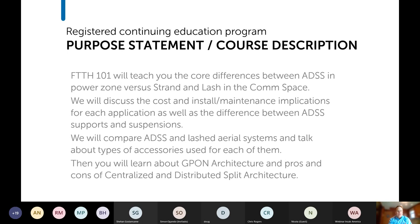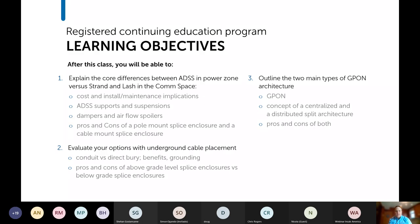Today we're going to talk about the basic concepts of fiber to the home, especially as it relates to rural broadband and utility broadband deployments. We'll look at the main differences between running ADSS cable in the distribution power space versus a strand and lash approach in the comm space. We'll also look at different applications for cable placement above grade and below grade, and we'll look at some G-PON architecture, including the differences between centralized split and distributed split.